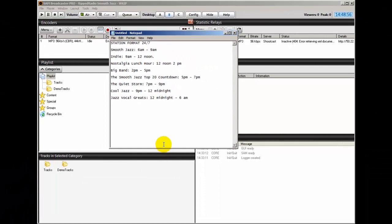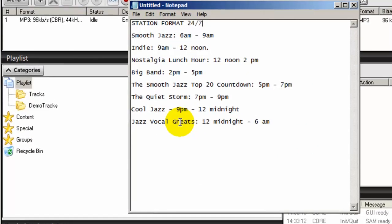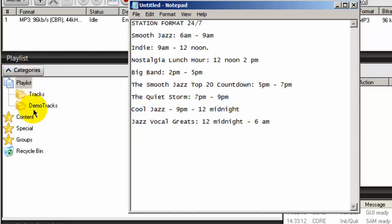What you have to do is create a category for each one of these. I will create a category for smooth jazz, indie, nostalgic lunch hour, big band, smooth jazz top 20 countdown, the quiet storm, cool jazz, and jazz vocal greats. Over here on my desktop B I have the playlist section displayed here, and you see it has categories here. So I'll go in here and create my categories.